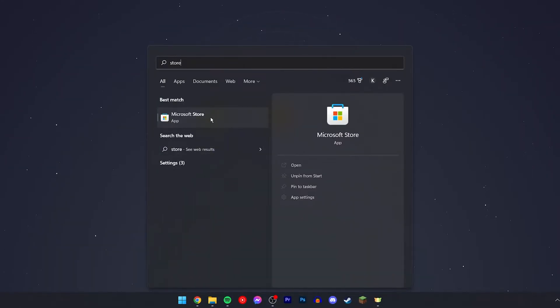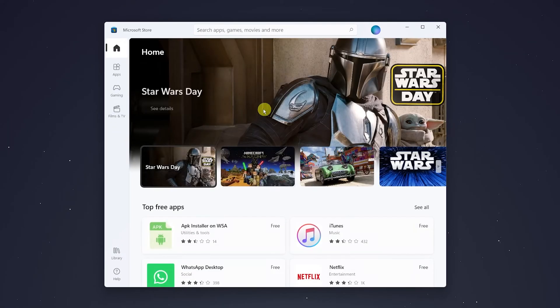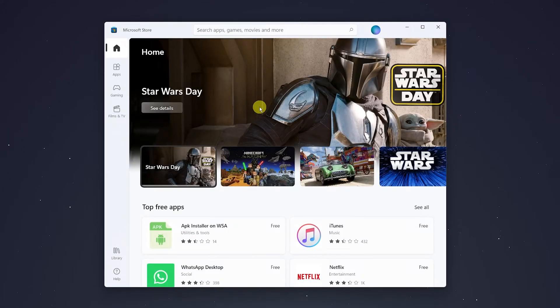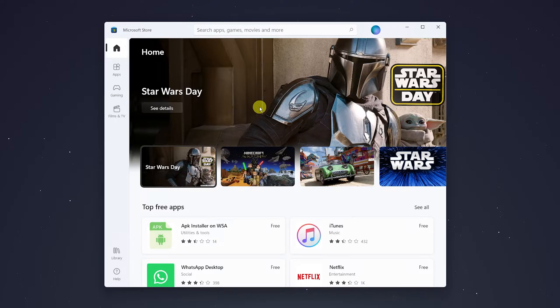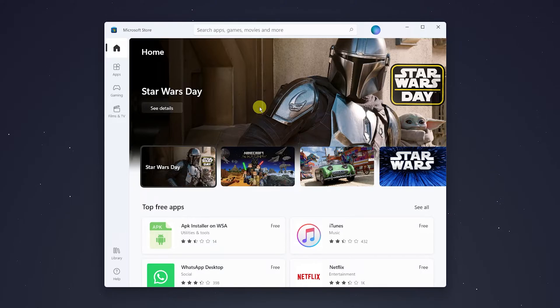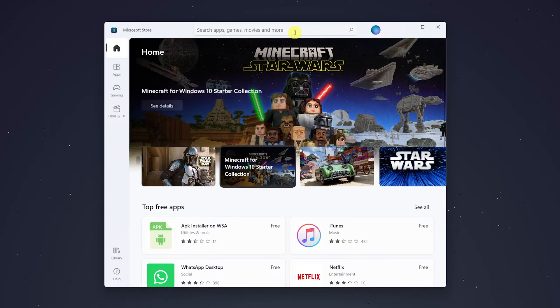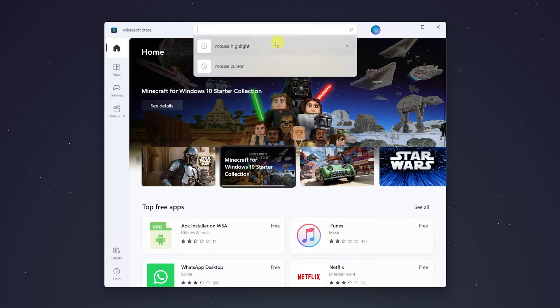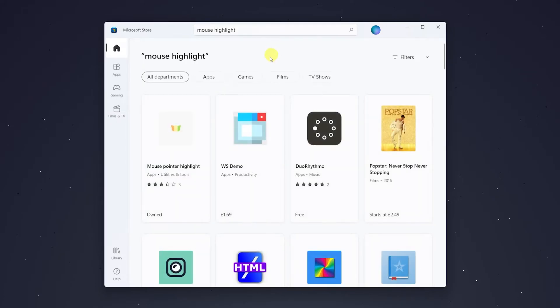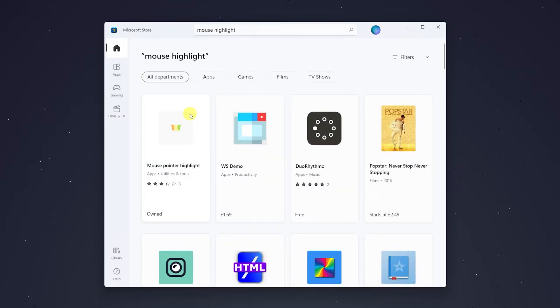Load the Microsoft Store. Once it's open, it will look different on Windows 10 and 11 - in this case I'm on 11. Either way, locate the search bar and type in 'Mouse Highlight'. It should be the first result and should look something like this.